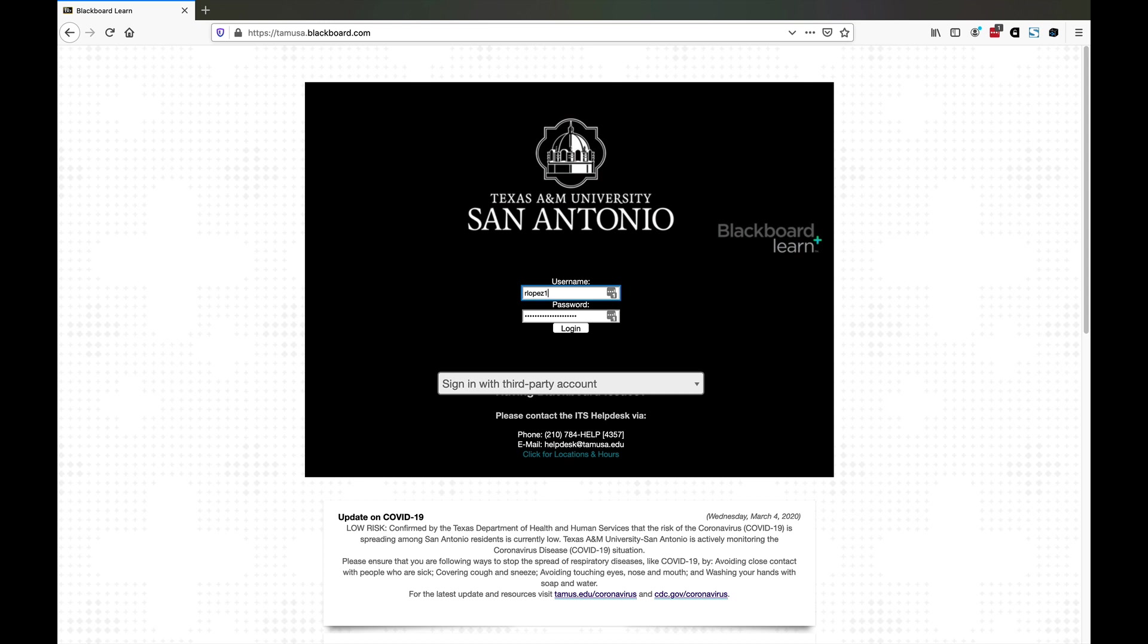We're going to visit the Blackboard site at tamusa.blackboard.com. We see the familiar login screen. Go ahead and click login, put in your username and password, and click login.